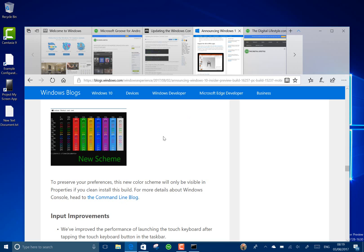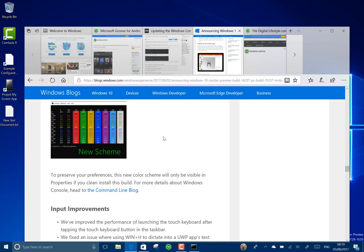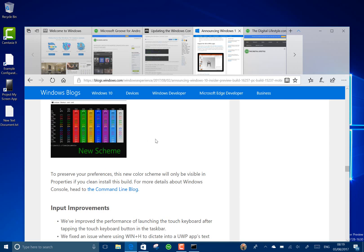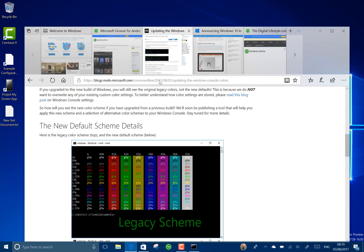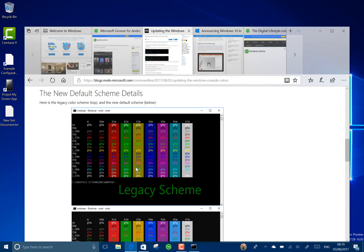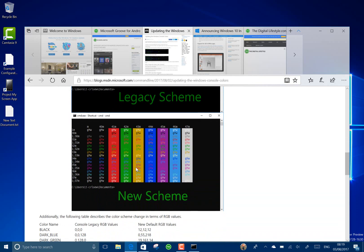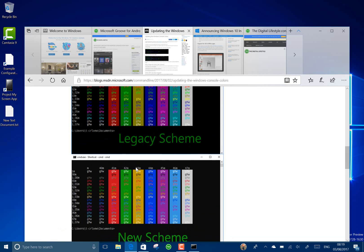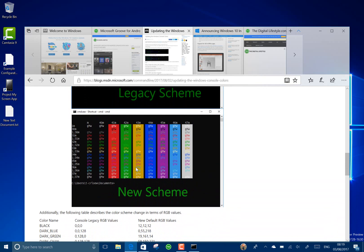Insiders won't see the changes to that immediately because you only see it if you do a clean install of this build. Otherwise, for compatibility mode reasons, they're retaining the current color scheme. So there you can see the legacy and there's the new scheme. So just slight subtle changes.